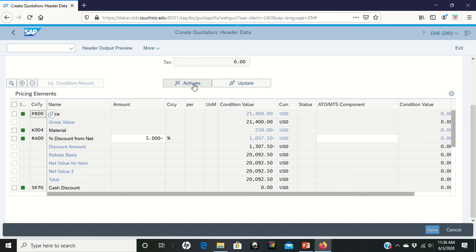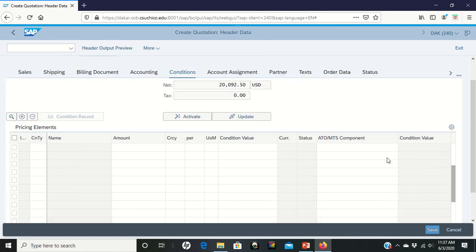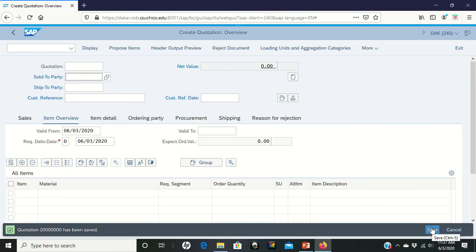We should see now that our new price should come up with a total price of $20,092.50. Everything's applied, and we can go through now and save it. Okay, we've now finished this step and we're ready to move on to step six. See you.